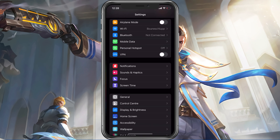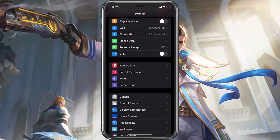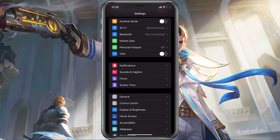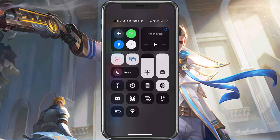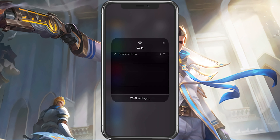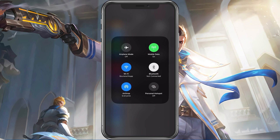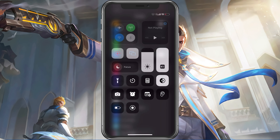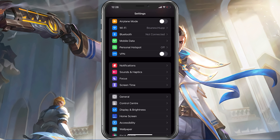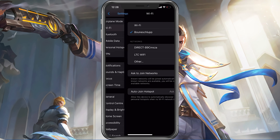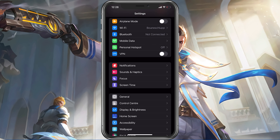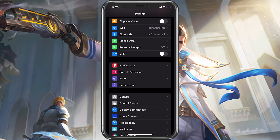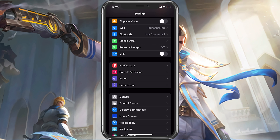First of all, you should make sure that you are using a WiFi connection in order to use voice chat in Mobile Legends. This might not be the case in future updates or on specific devices, but depending on which device you are using, you will need to use a WiFi connection in order to use voice chat.